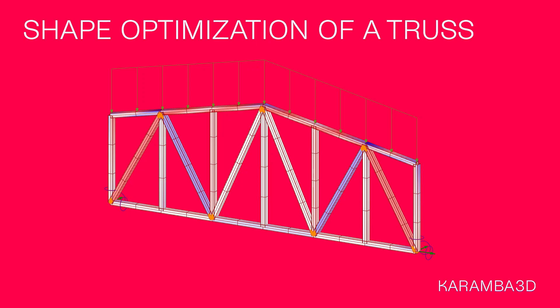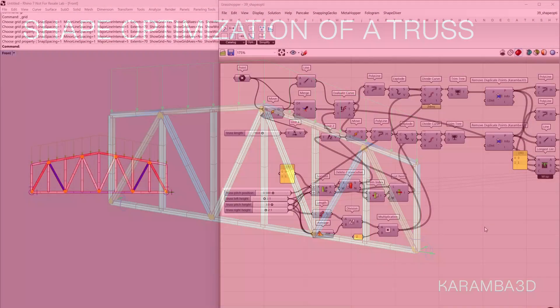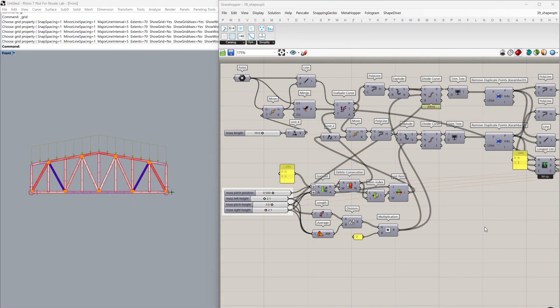Hi everyone, welcome back to our tidbits. In this video I'll be showing you how you can integrate a shape optimization into your Karamba 3D workflows. The previous video showed you how to do a cross-section optimization in Karamba 3D, and this time we'll be taking that same truss from the previous video and adding parameters to it.